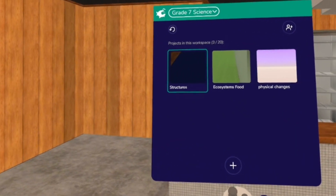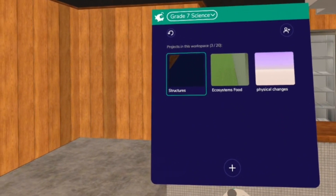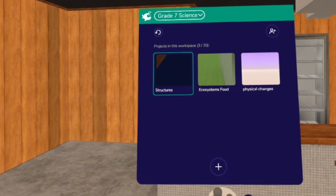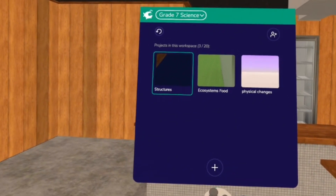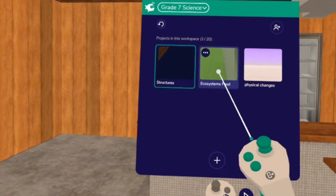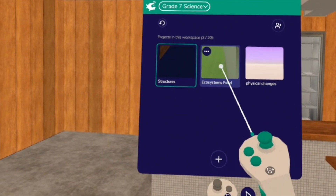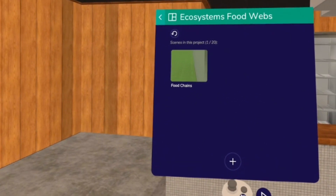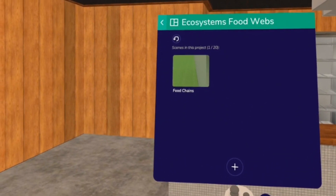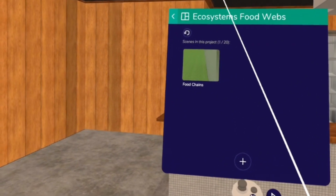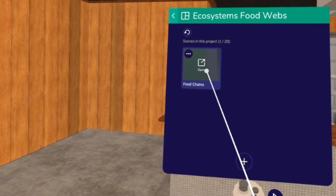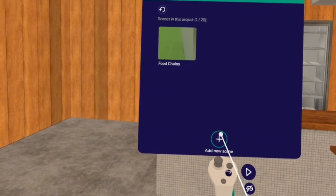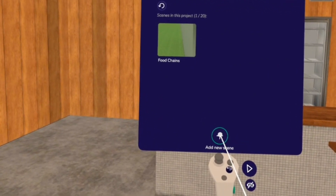This is my grade 7 science workspace, and I have three projects here. If I hover over one of the projects and select it with my right controller, I can now see that I have one scene already called Food Chains. Let's add a new scene by pushing the plus button.